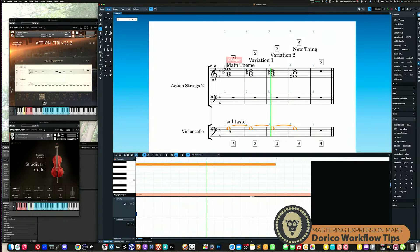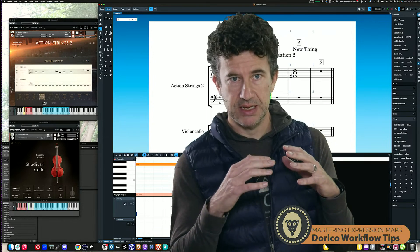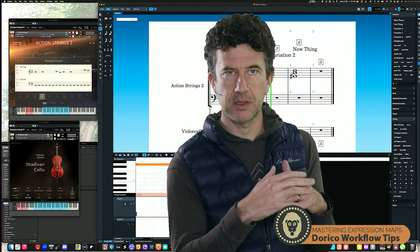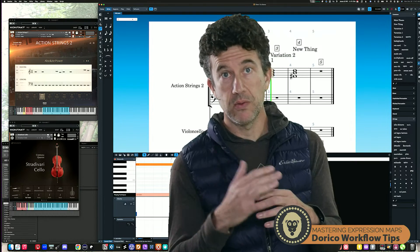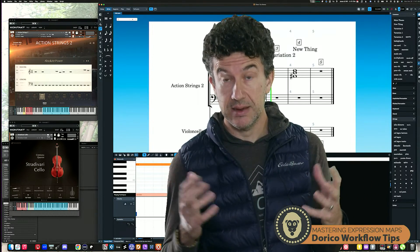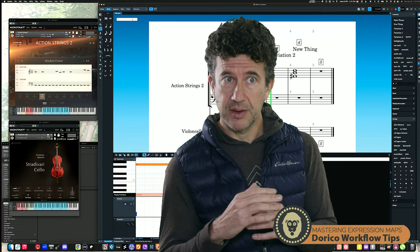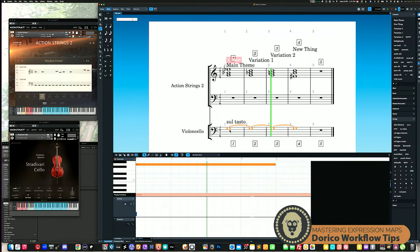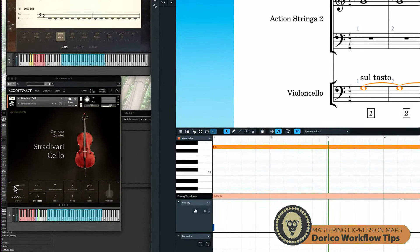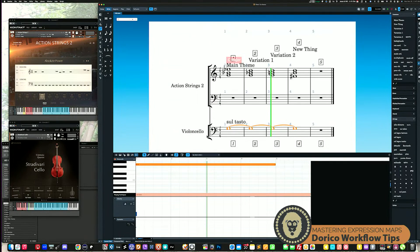Let's go a step further. We often want not just to pick an articulation like pizzicato, arco, or sul tasto, but we also want dynamics — like a crescendo. I'll show you how to set that up, understand how it works, and monitor it. Down here I've got the dynamic setup, and you can see it's set to the mod wheel, which is CC1 by default. You could configure it in your instrument to whatever CC you want, but CC1 is the default.